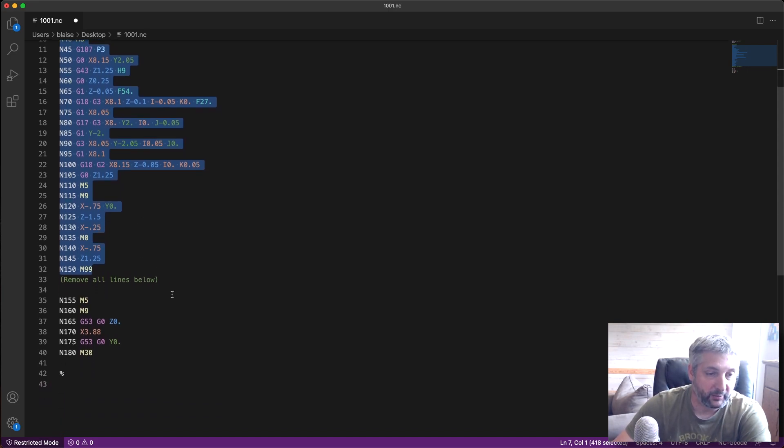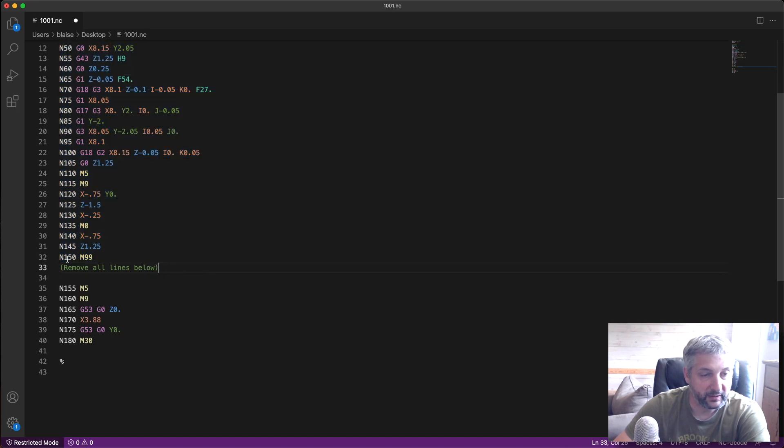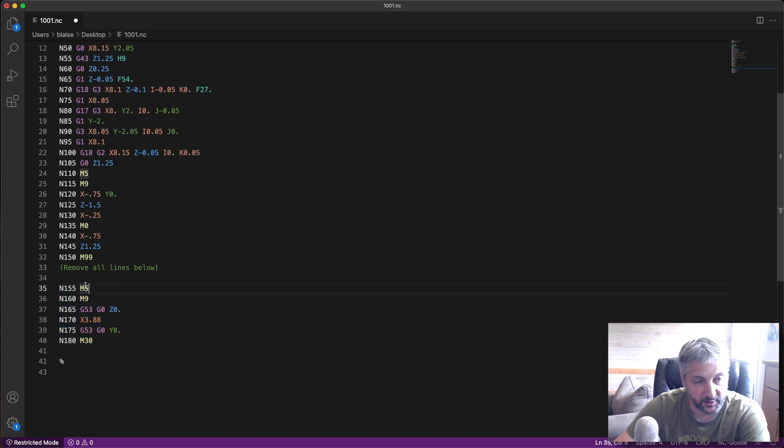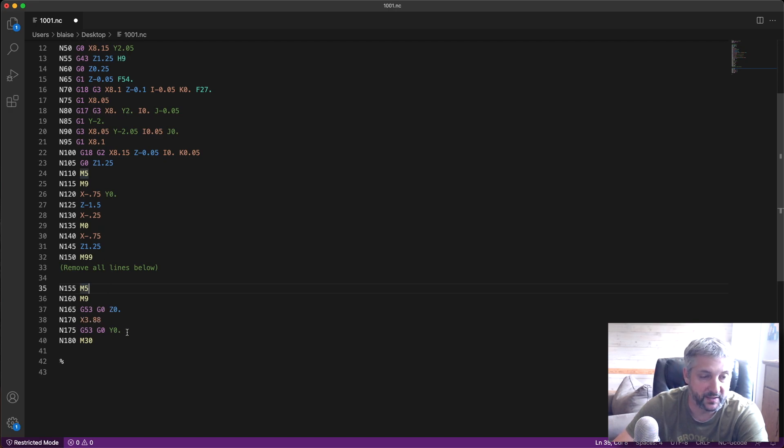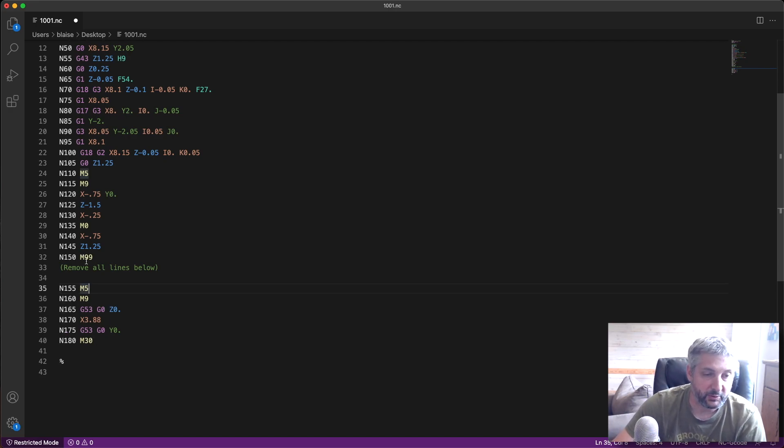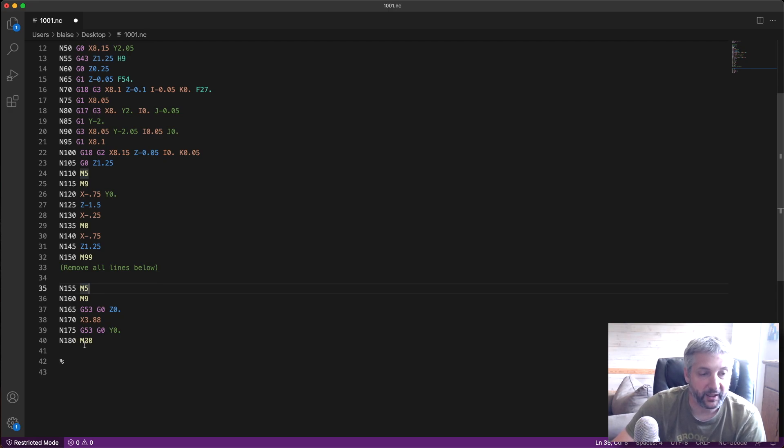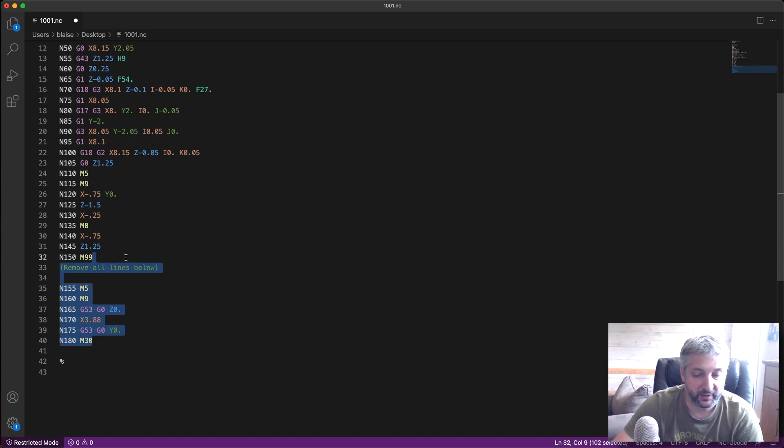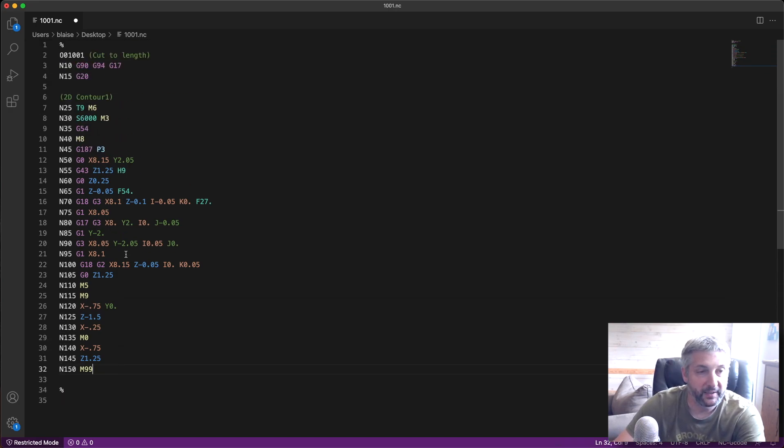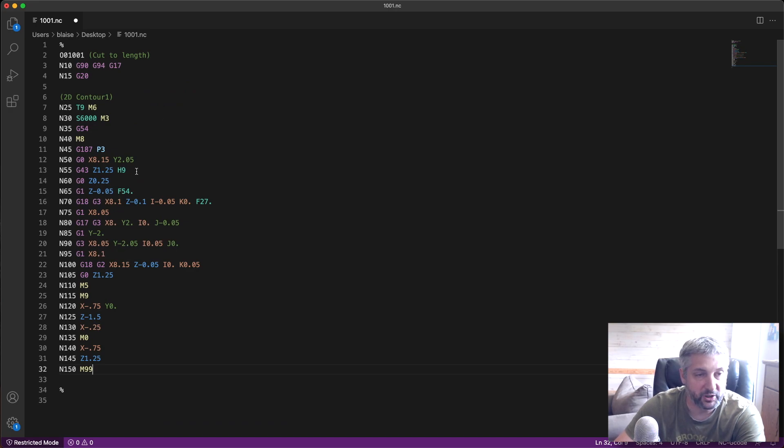This generated command and all of this code is the actual cut. We'll come back to that a bit later. Then we have this 'remove all lines below' comment, so I can take all of these lines and remove them. What they do is they stop the spindle, stop the coolant, take the spindle all the way up, and then move in X and Y and stop the machine completely and reset to the beginning. We don't want any of this, so I'm going to remove all these lines.